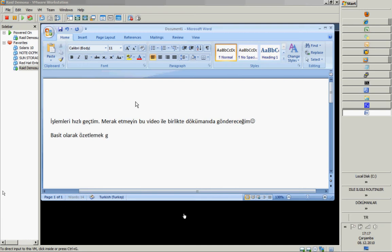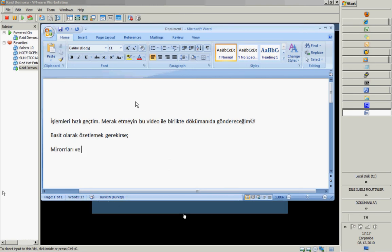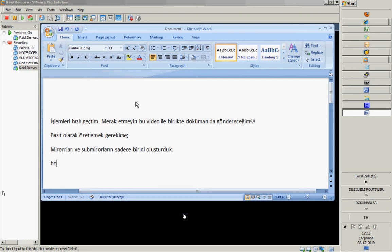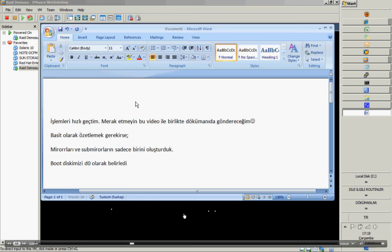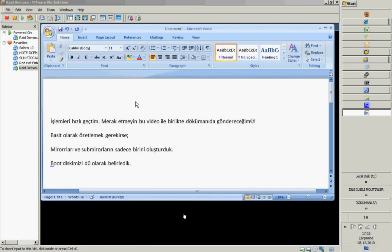Basically, what we did in our video is attaching mirrors and sub-mirrors, but only one sub-mirror. We also made the boot disk as D0 — under fstab it made a root entry. After that, we reboot and our system has been booted.